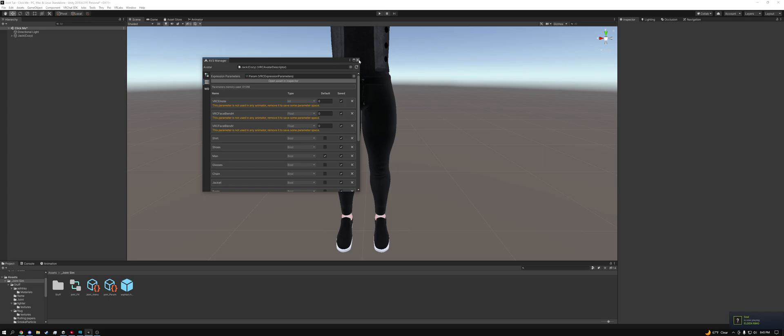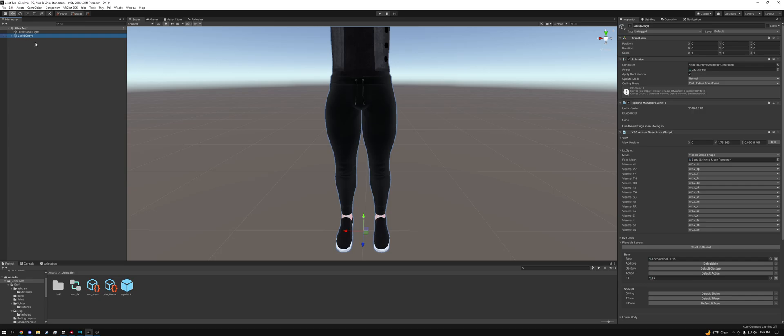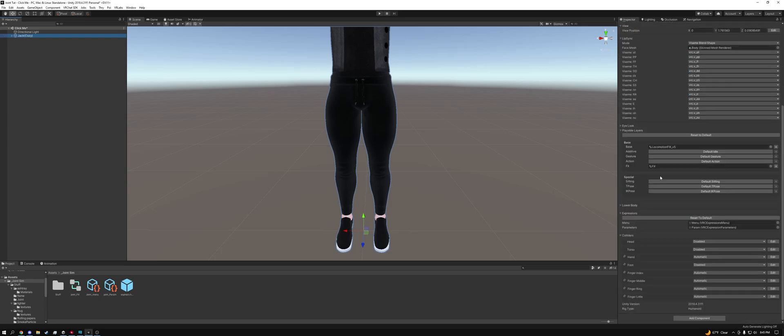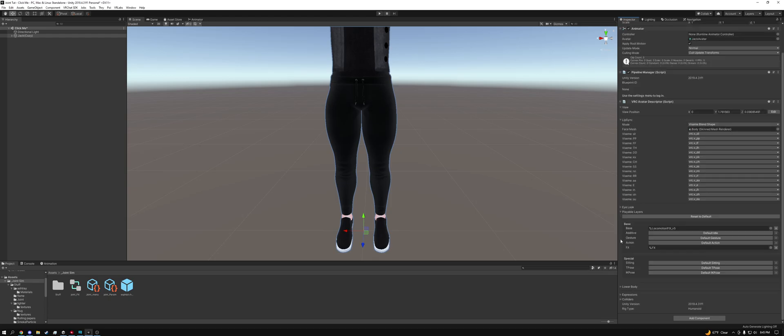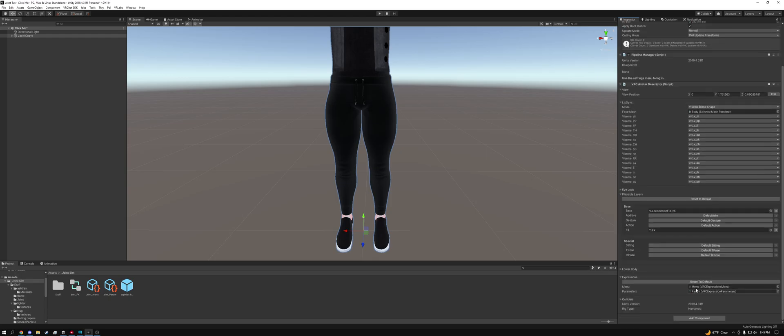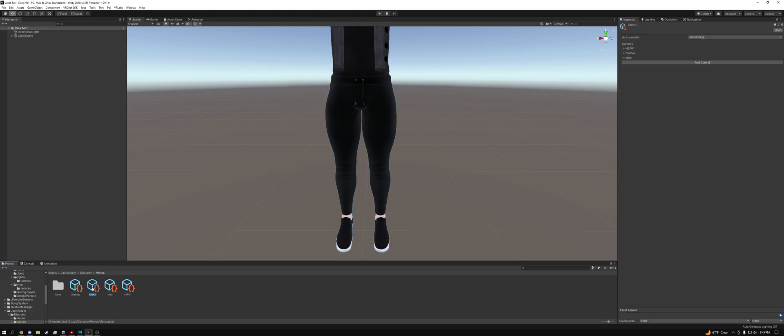The only thing that's left now is to add this to our menu. So the easiest way to do it is to click on your avatar in the hierarchy. Scroll down in the inspector until you see expressions. It might be open or closed. Just go ahead and open up expressions. Click menu and then go ahead and click on your menu again. Then click add control.